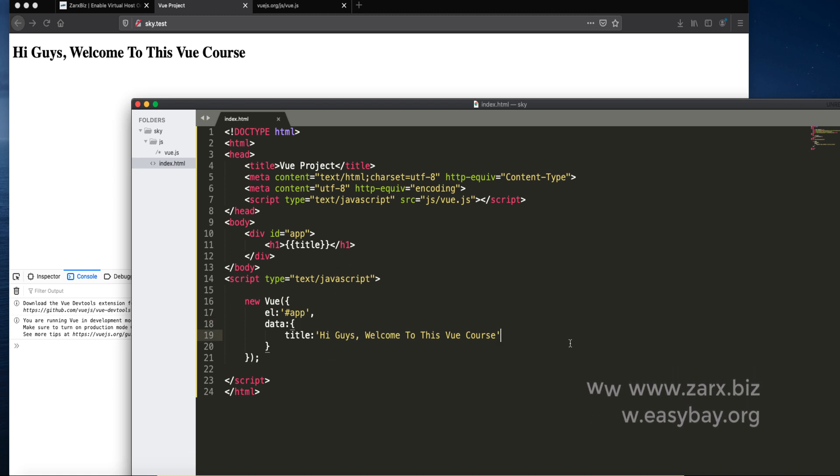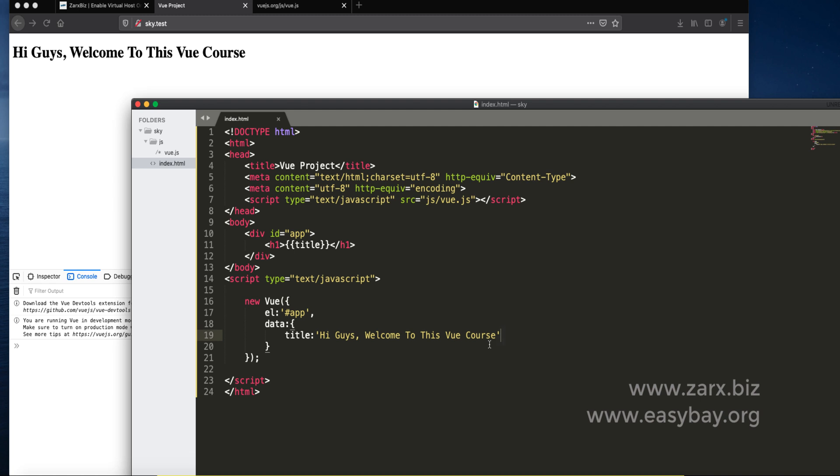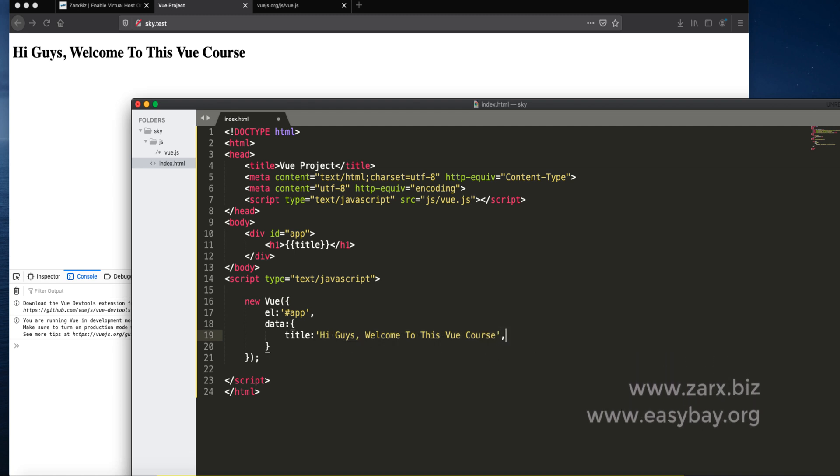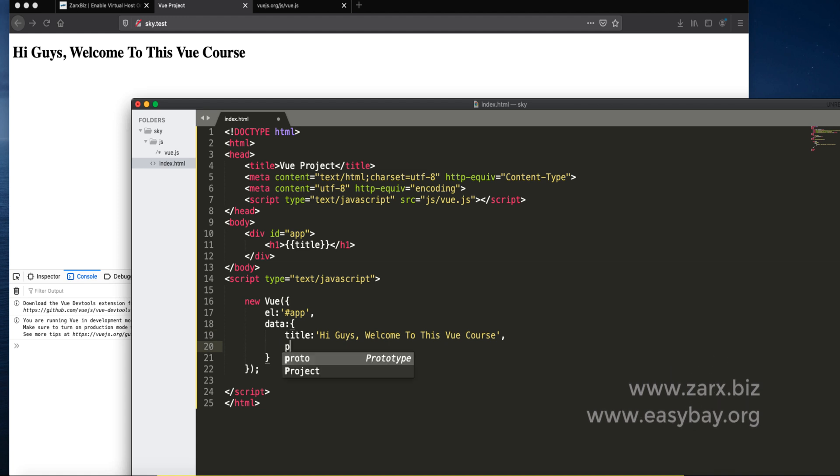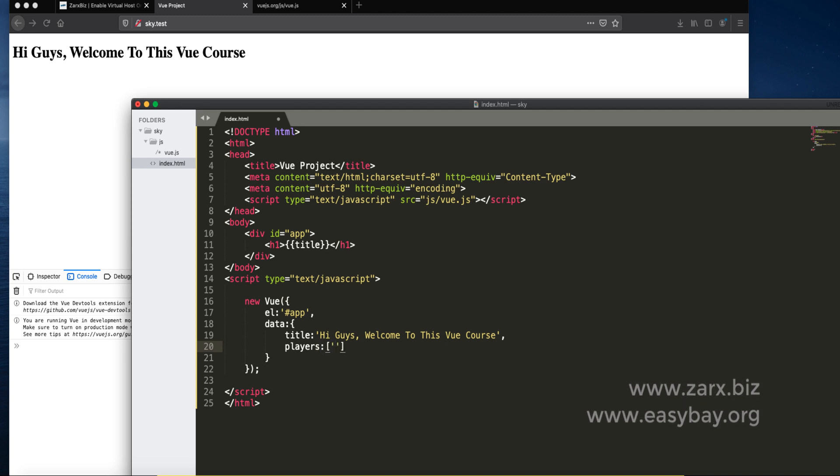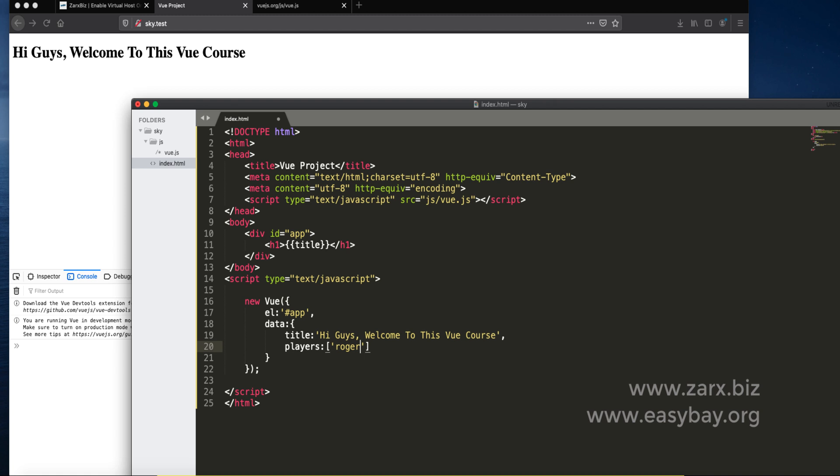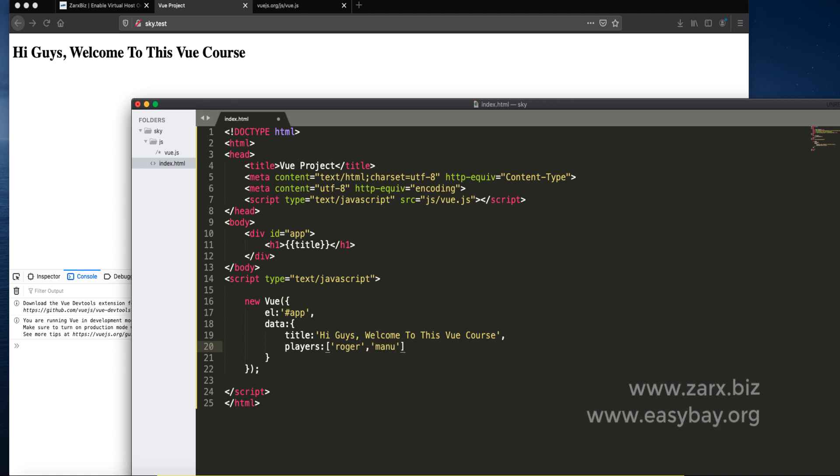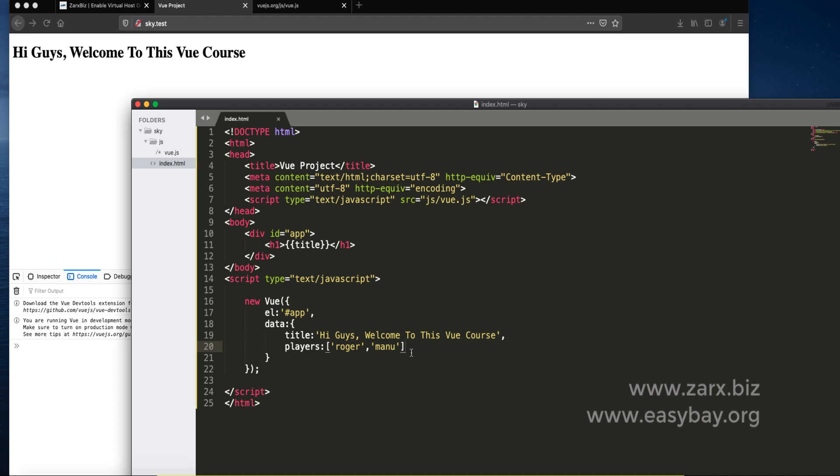If you need to show anything on your page you can use this way. You can change the value types as well. Presently we are providing title as a string. You can provide array as well. I say players, and in players I say first player is Roger and the second player is Manu.